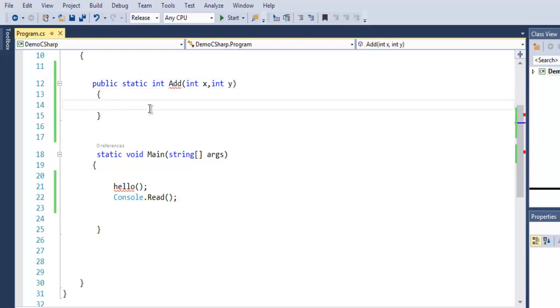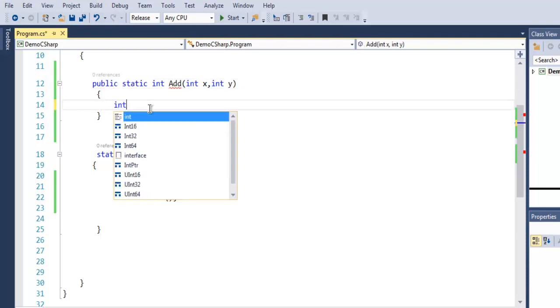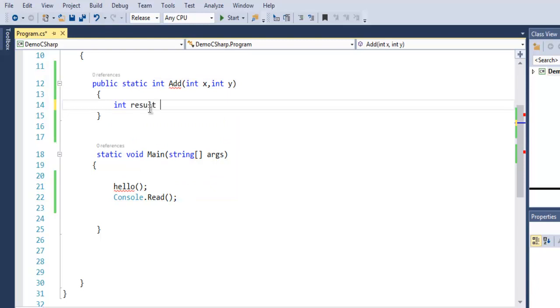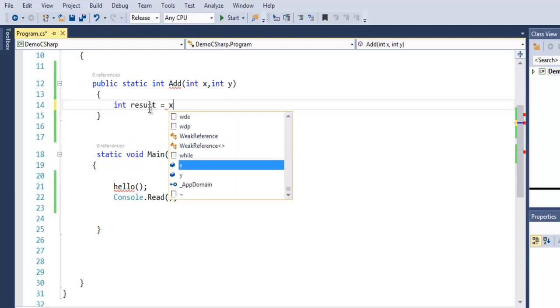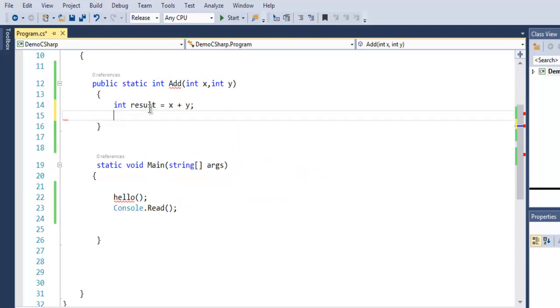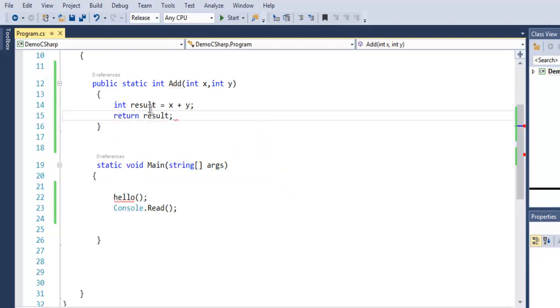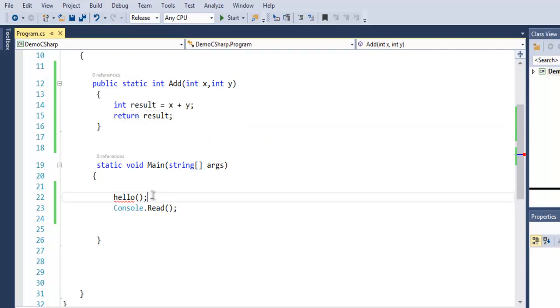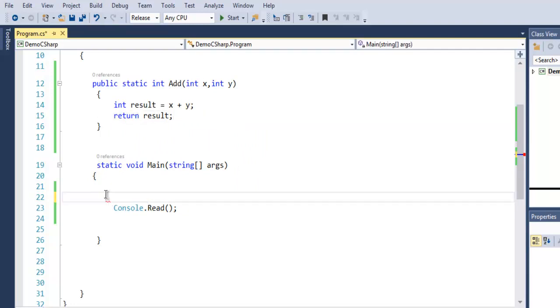Now create another variable named result and do the addition of x and y. Then return this variable which contains the addition of x and y. Let me remove the earlier function.